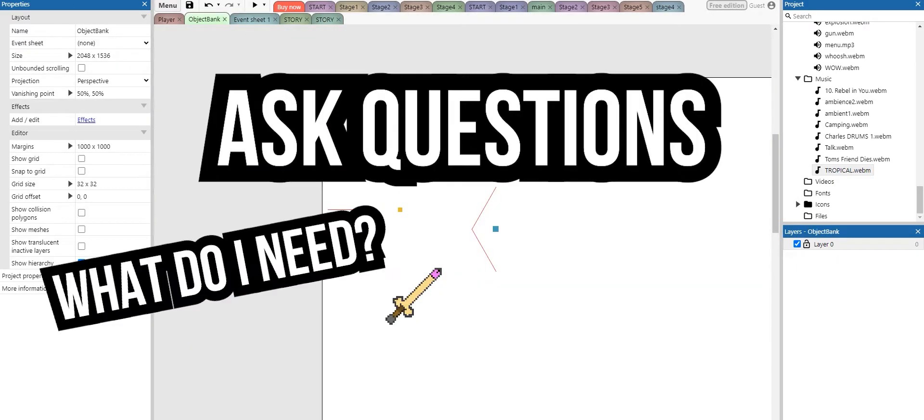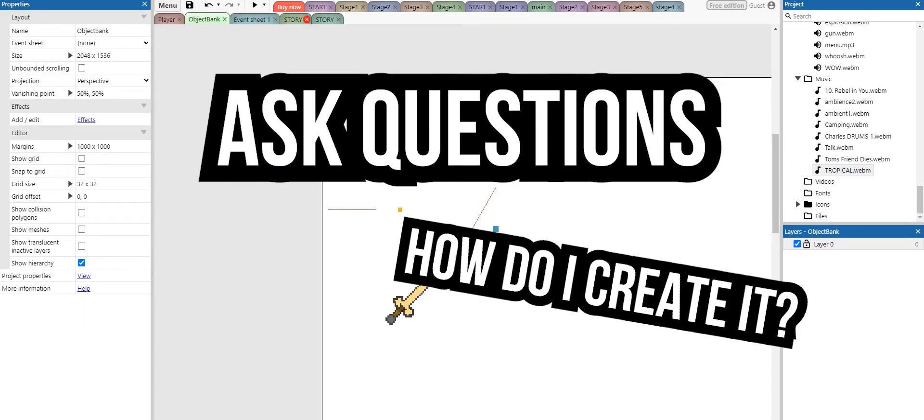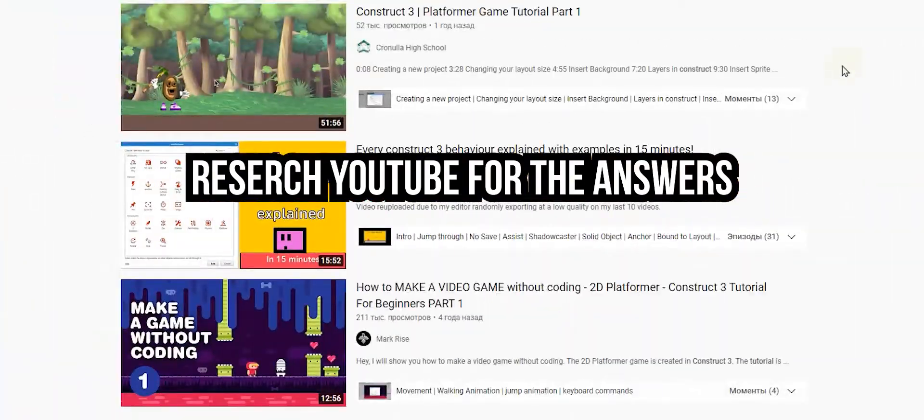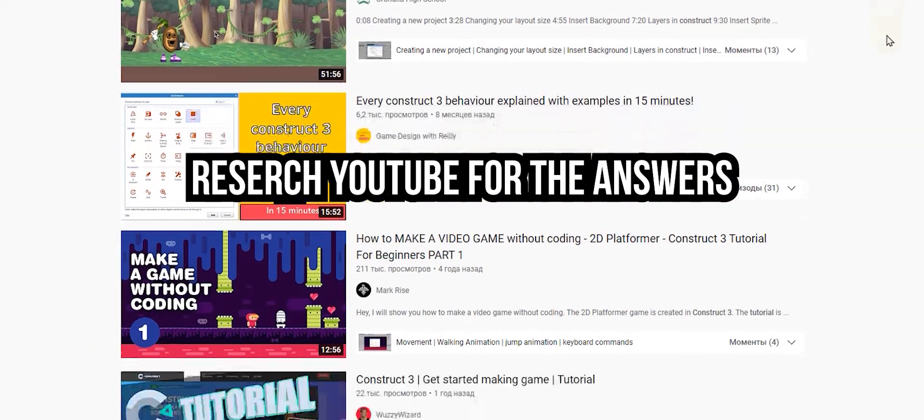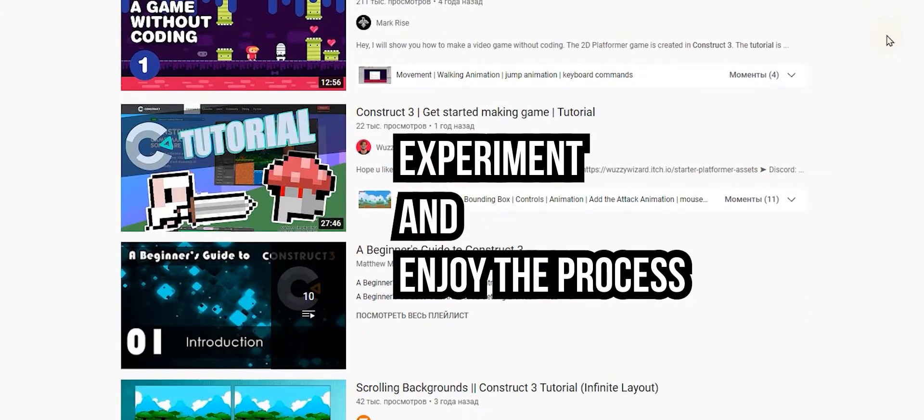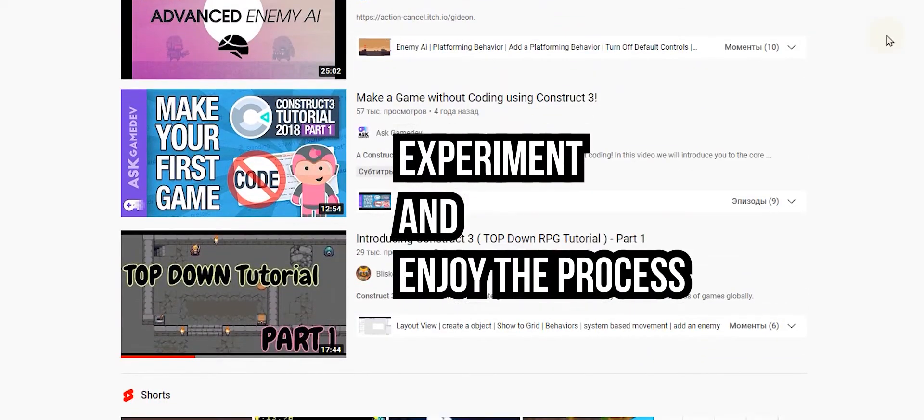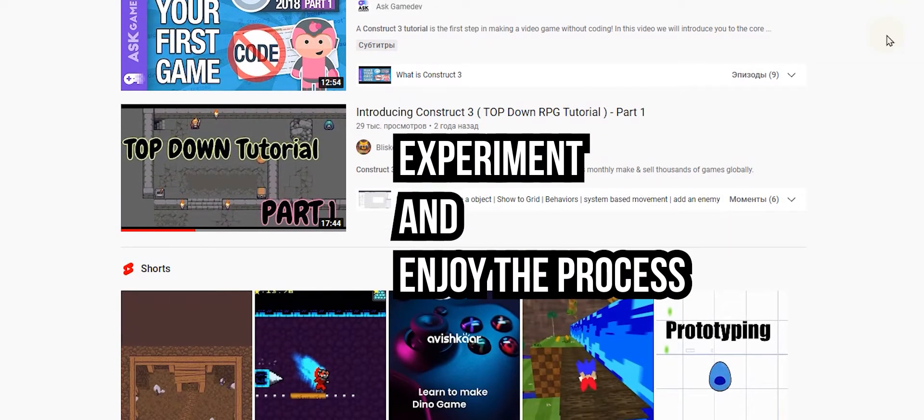Ask yourself questions. What do I need? How do I create it? Go with these questions on YouTube and 100% that you will find the answers. And once you've found it, don't be shy to experiment with the instructions to make your own things.